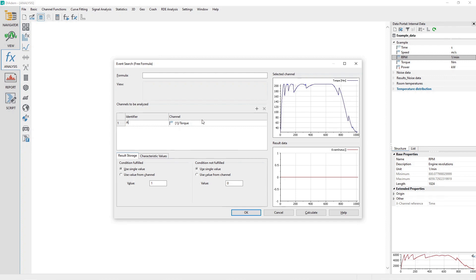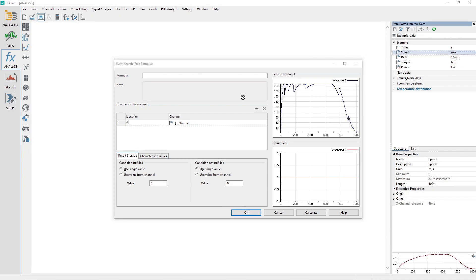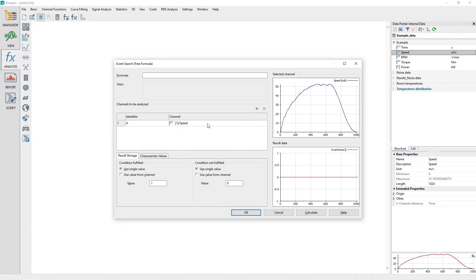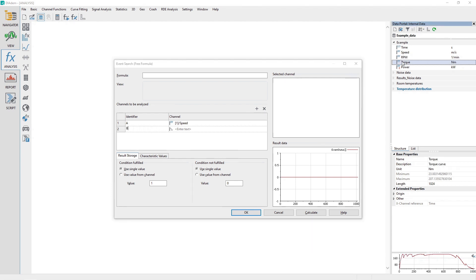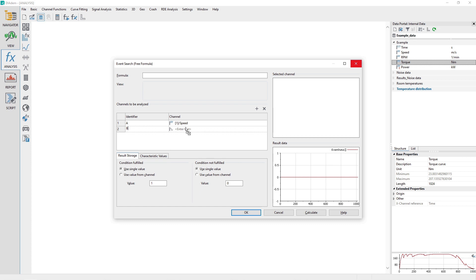To the right of that, drag and drop the channel speed from the data portal into the field labeled channel. Click on the plus icon to add another condition and then repeat the process for the channel torque, but this time assigning the identifier of value B.